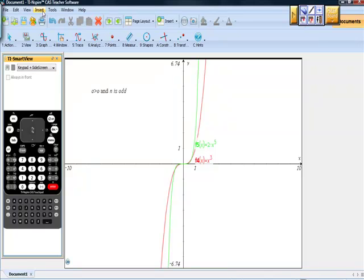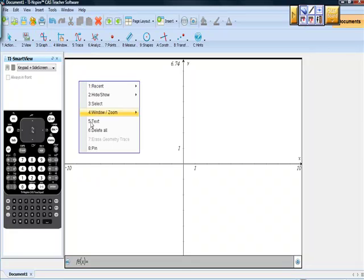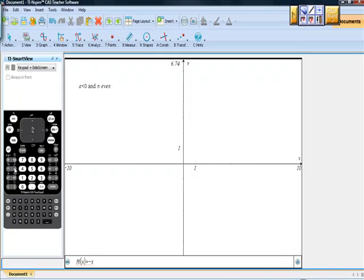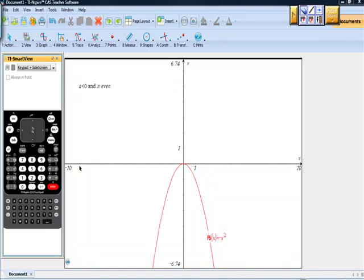Let's insert a new graph page. Now we want a to be less than zero and n is even. Let's try the opposite of x squared — negative x squared. We had x squared going up towards the extremes on both sides, and now look: exactly the opposite. As x goes to negative infinity, the height goes to negative infinity. As x goes to positive infinity, the height again goes to negative infinity.